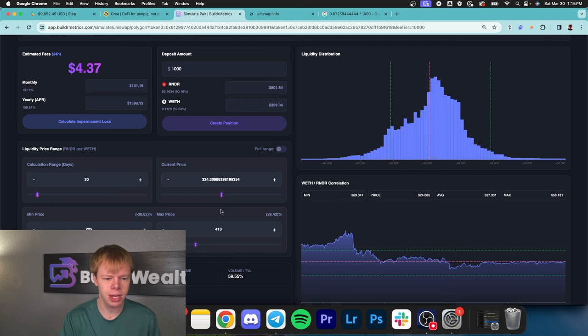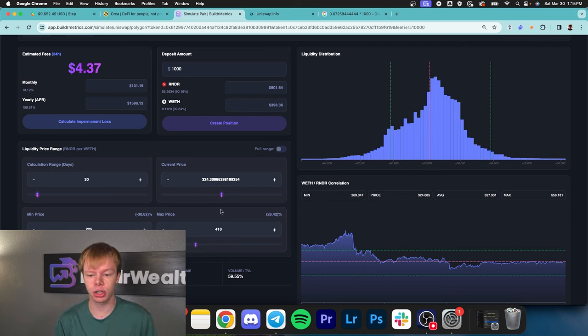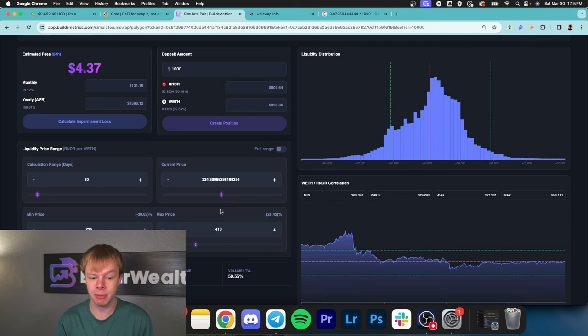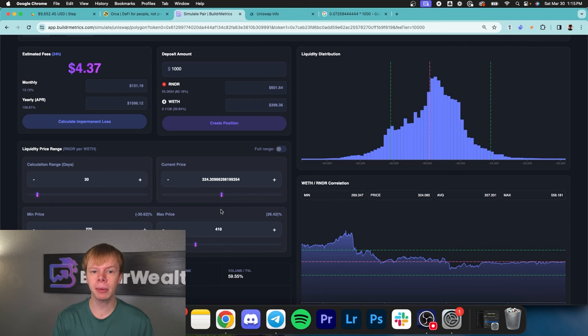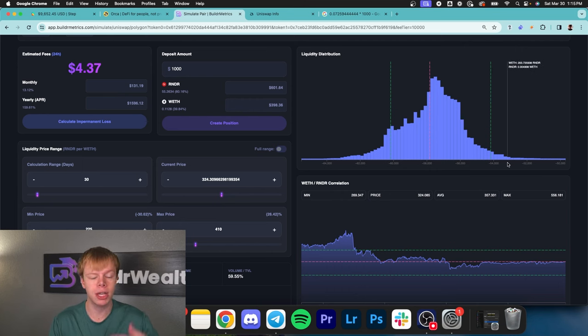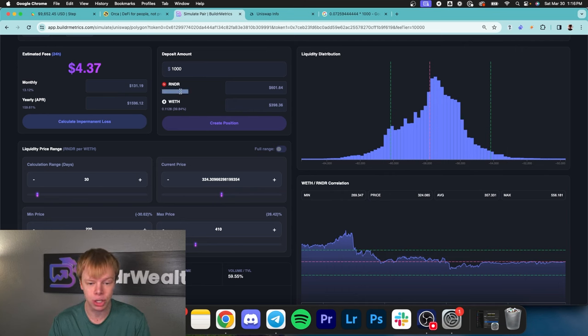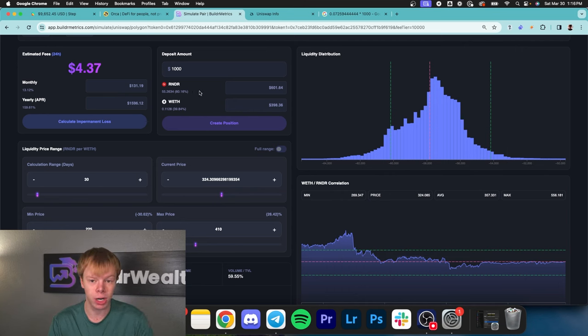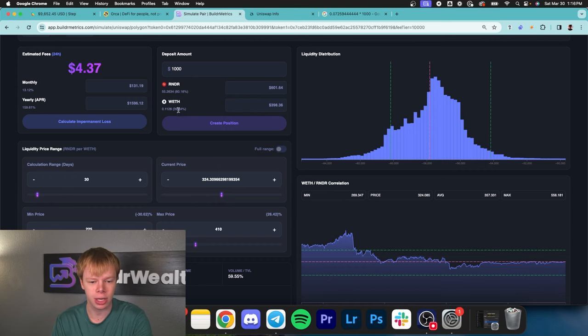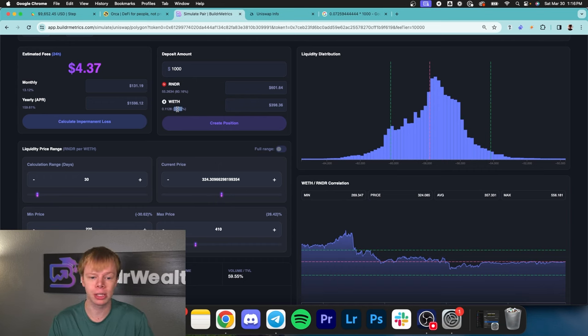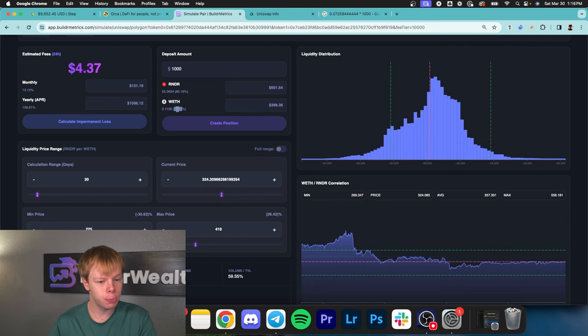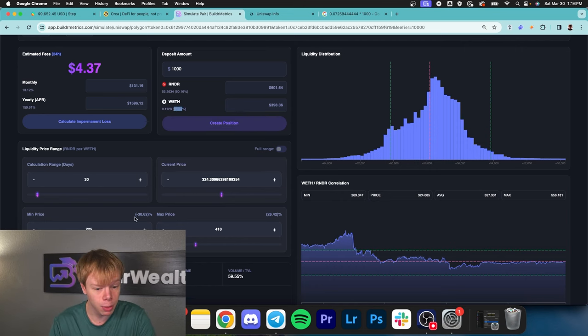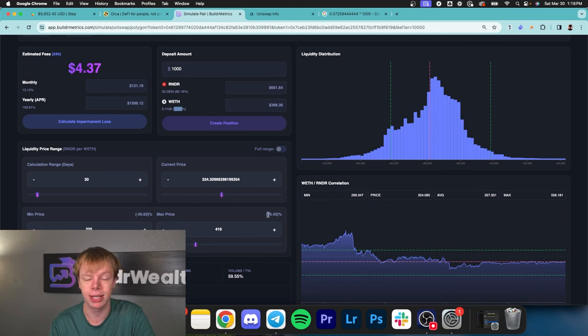A word of advice from me: don't focus on the yield, focus on the strategy that makes you comfortable, that you're capable of managing and spending time to manage. This pool, I'll probably spend an extra hour per week managing - making sure it's in range, my asset ratio looks like I want it to. By adding each position like this, I'm adding about an hour per week to my management. With a range of minus 30 to plus 26.